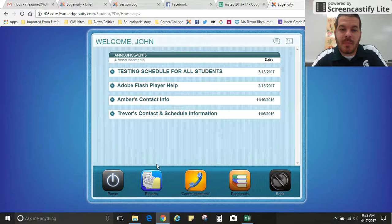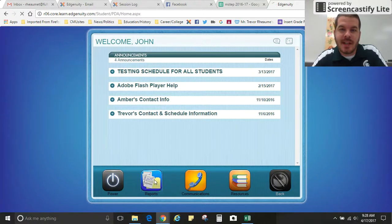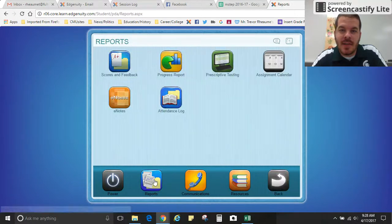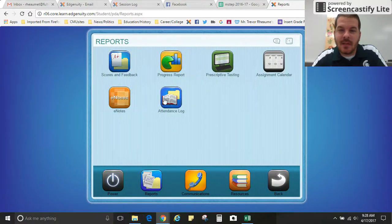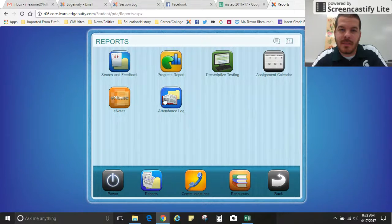From here go down to the reports tab, select that, and then select this activity log right here in the middle.